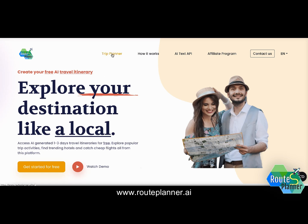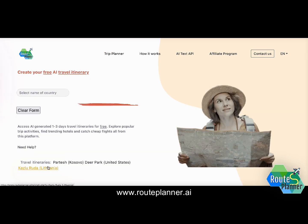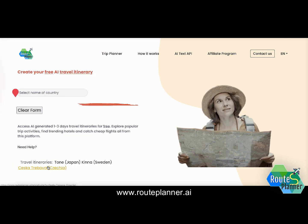I can click either on trip planner or on the button 'Get Started for Free' in order to get started with the creation of a free AI itinerary.